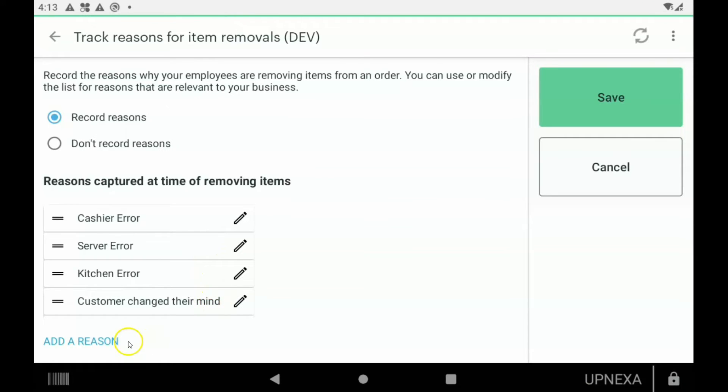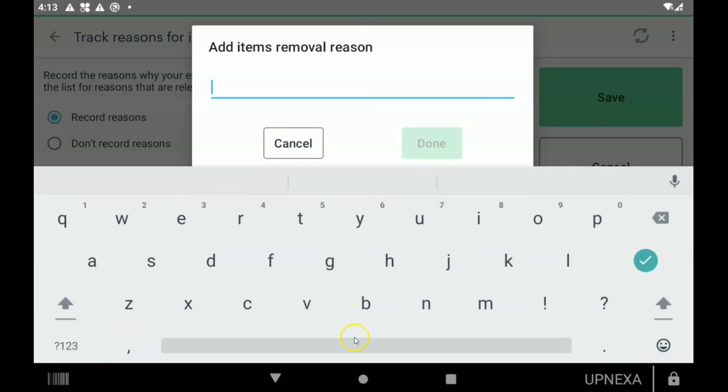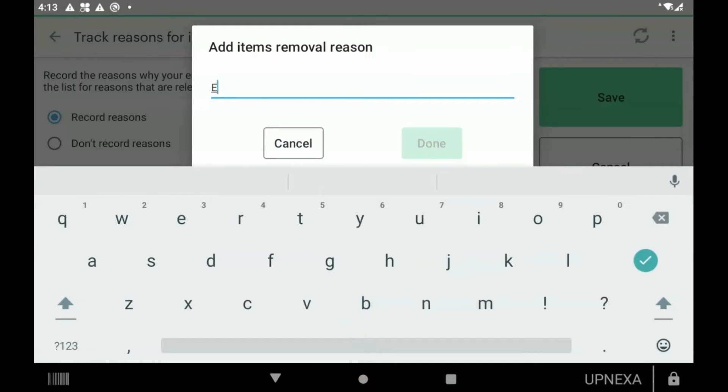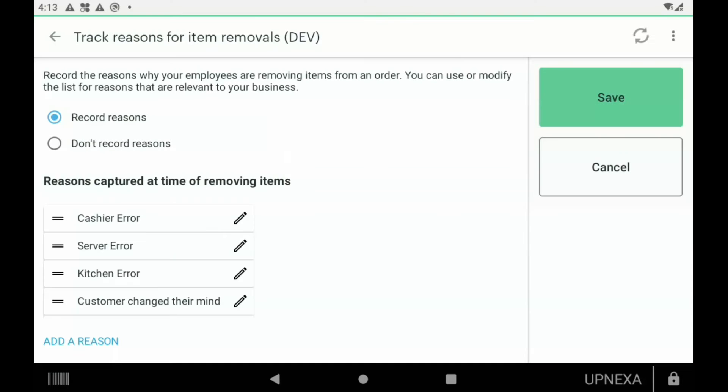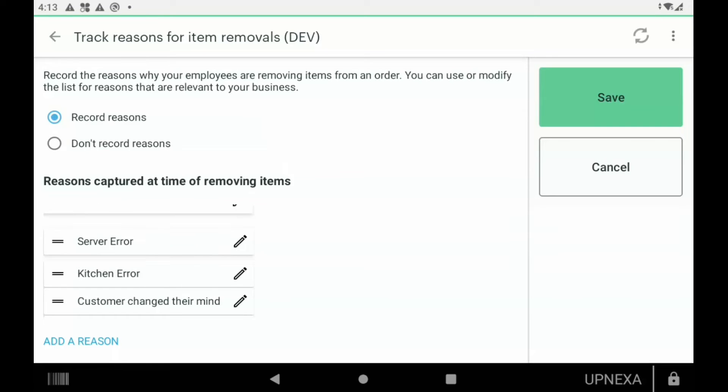Of course you can add a reason like exchange, for example. So we type in exchange, we hit done, and now that's an option. What I also like about it is you can go up and down and change the order of the reasons that they're removing items. But let's say you want to just keep it like that, we can just go ahead and click save.